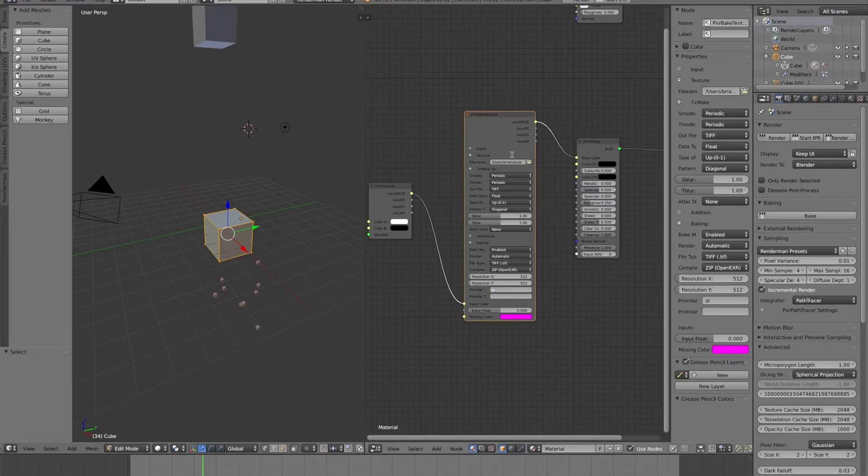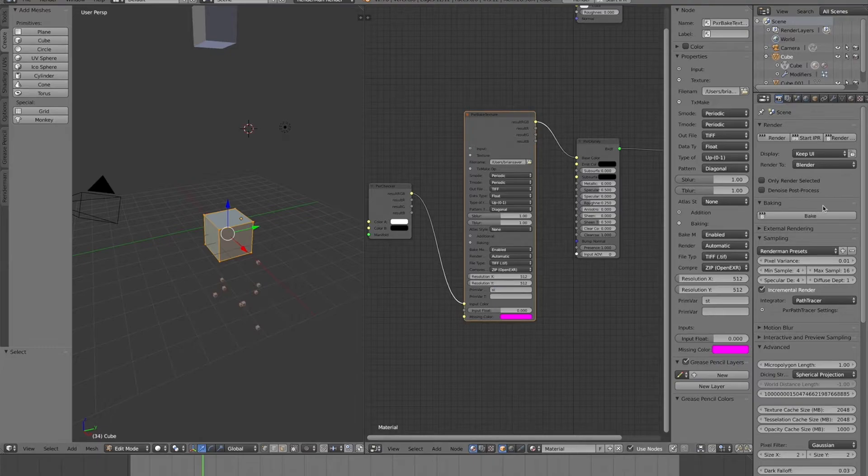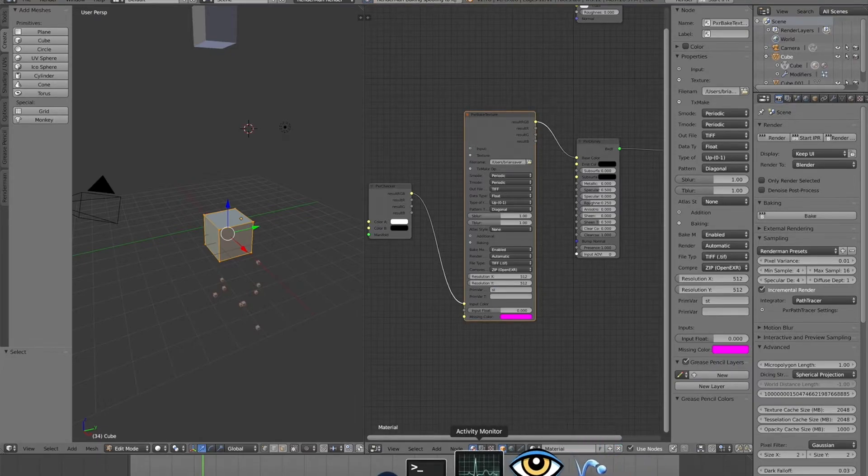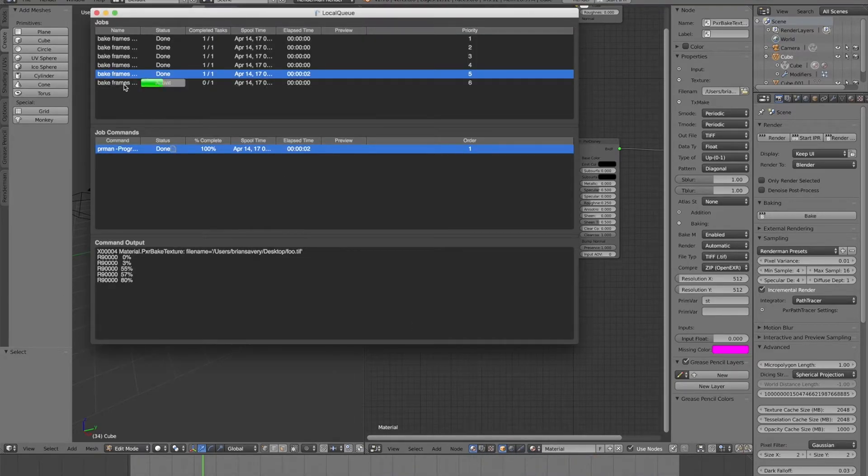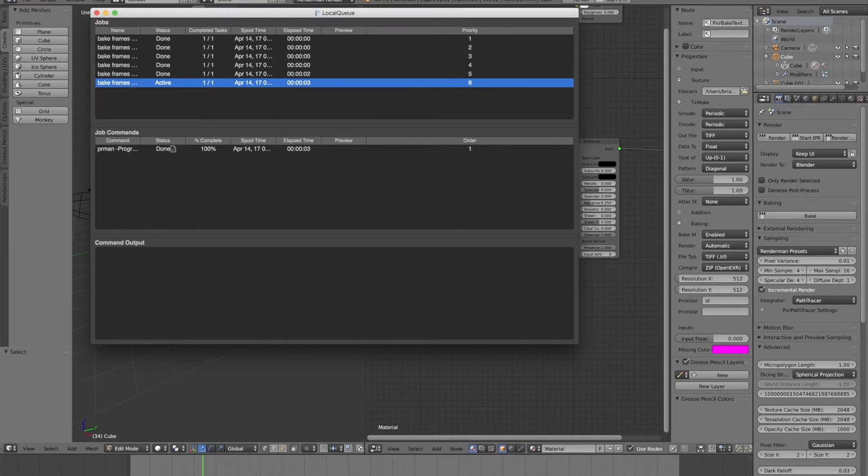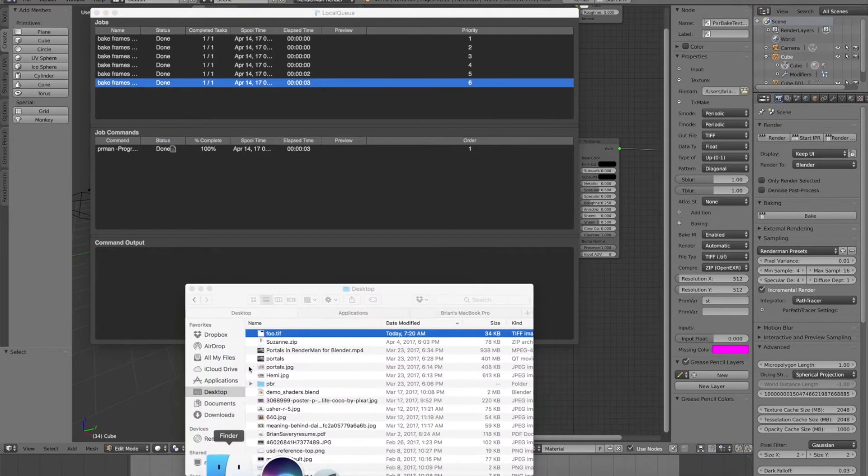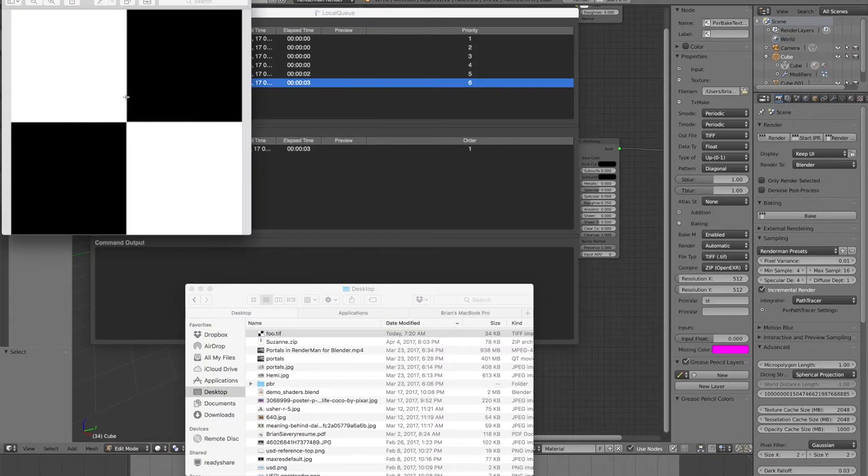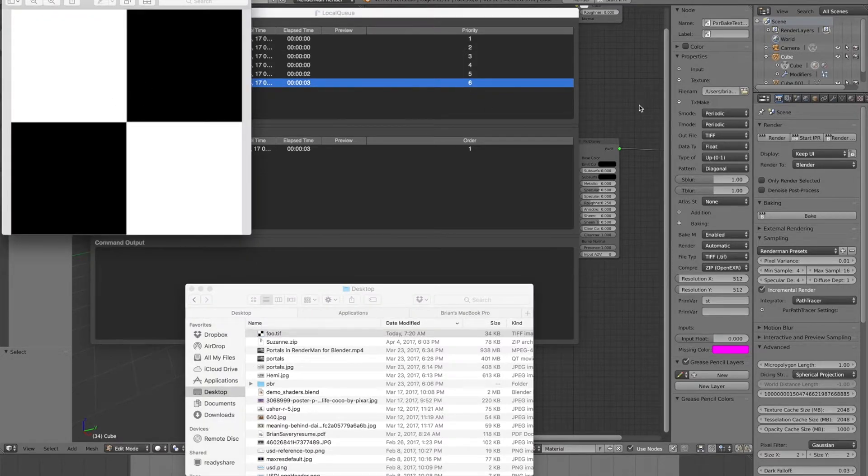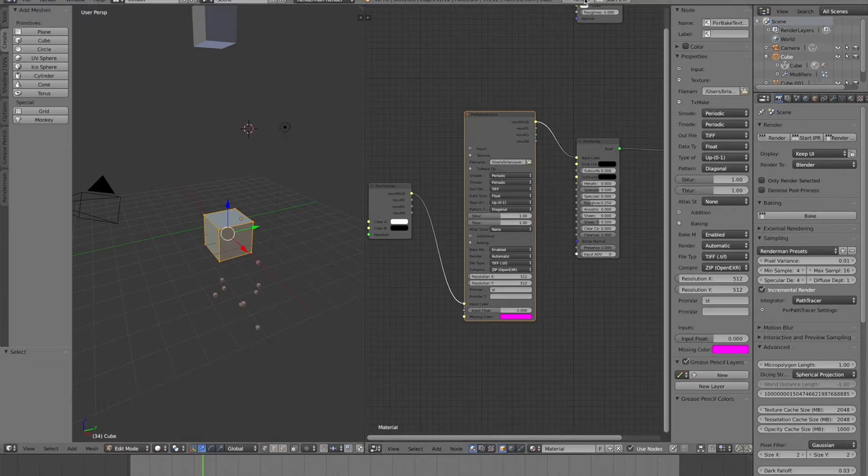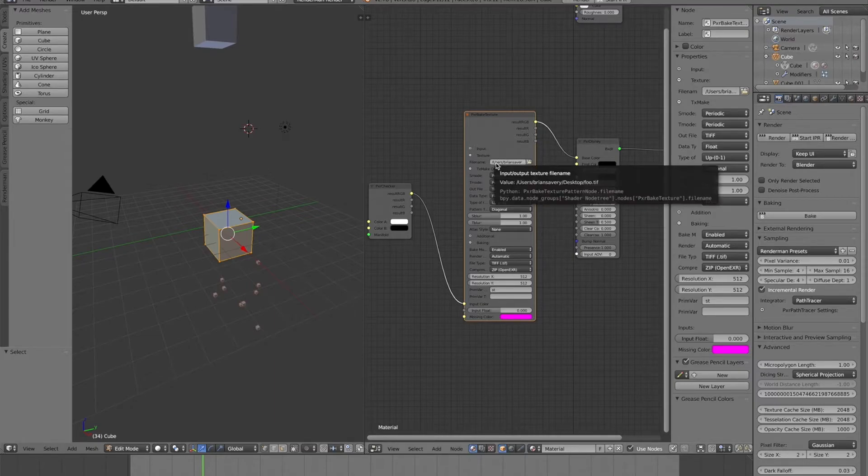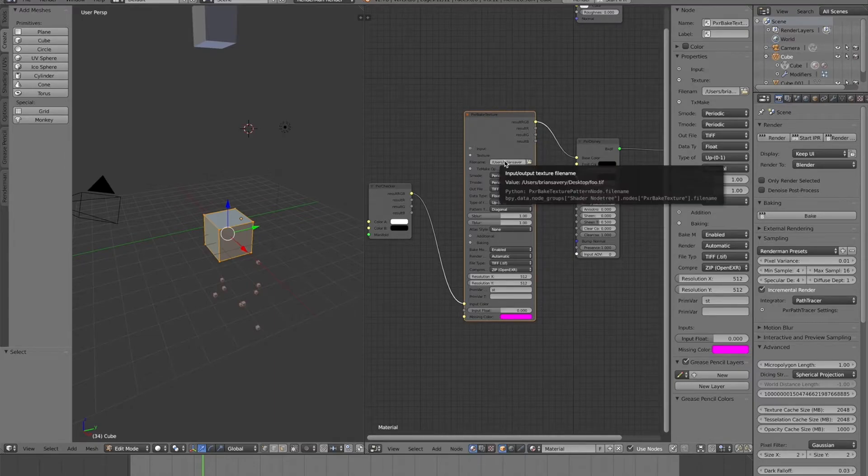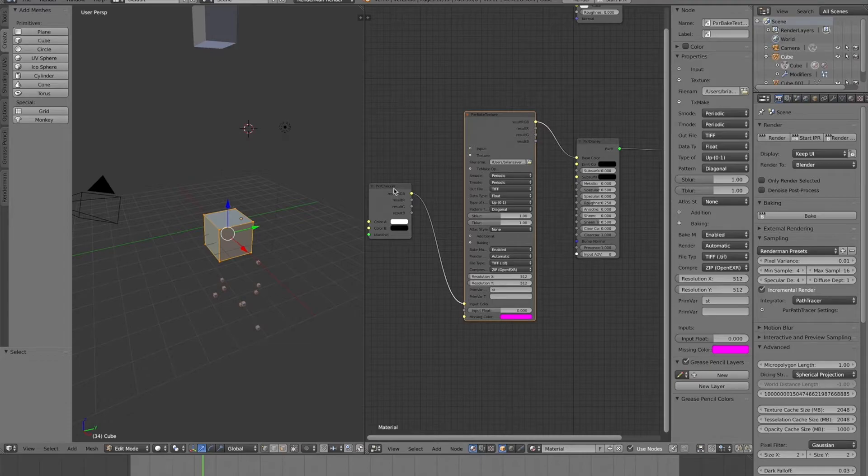Okay, so once you have this all set up here, I can go and hit the bake button here, and it will launch the local queue application, which will make this baking job. Here's my baking job. And this will write out the textures where I told it to, which was on my desktop. So if I go and look at the desktop here, here's the checker texture that was written out from there. Now, when I go and render, it will use the texture from here, rather than pulling it in from the checker node.